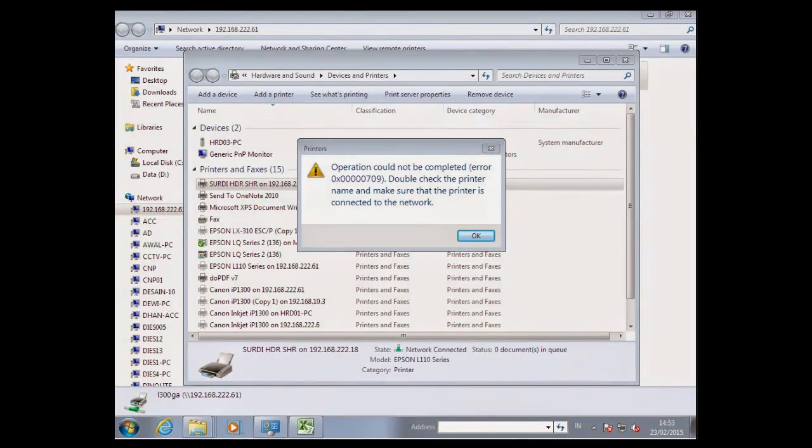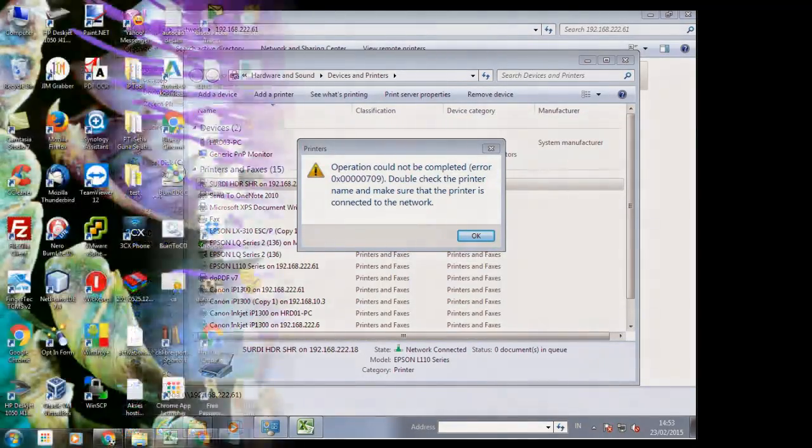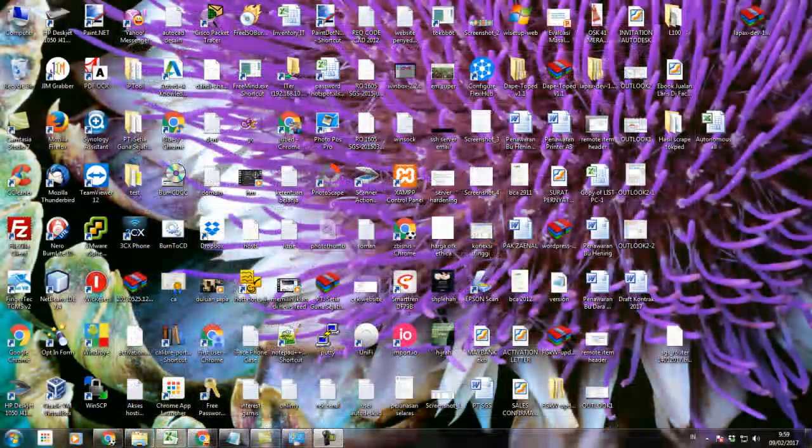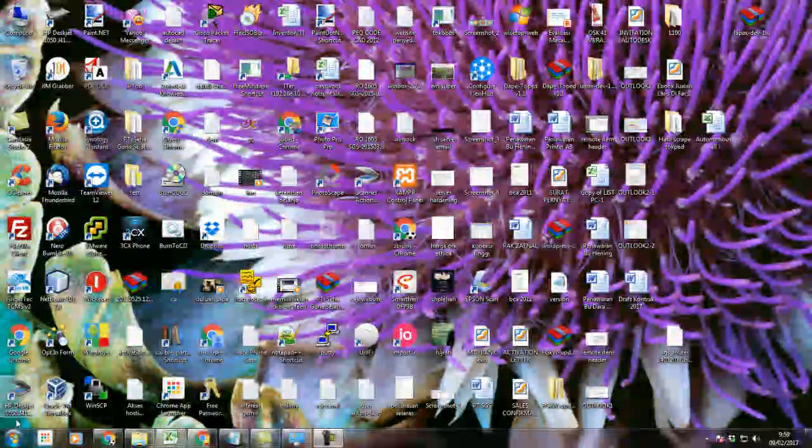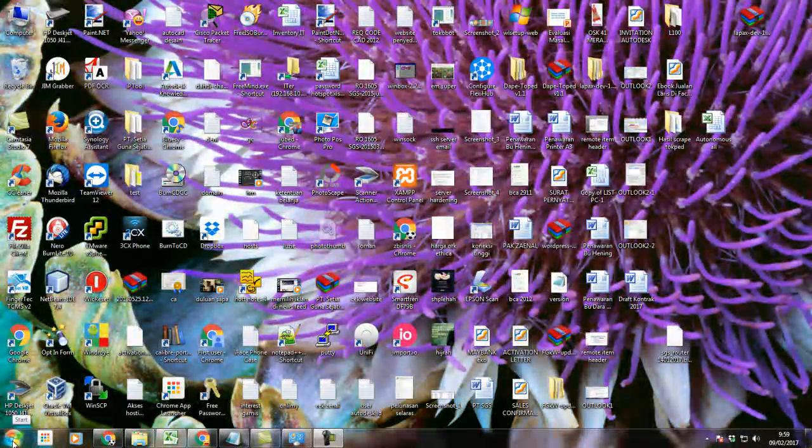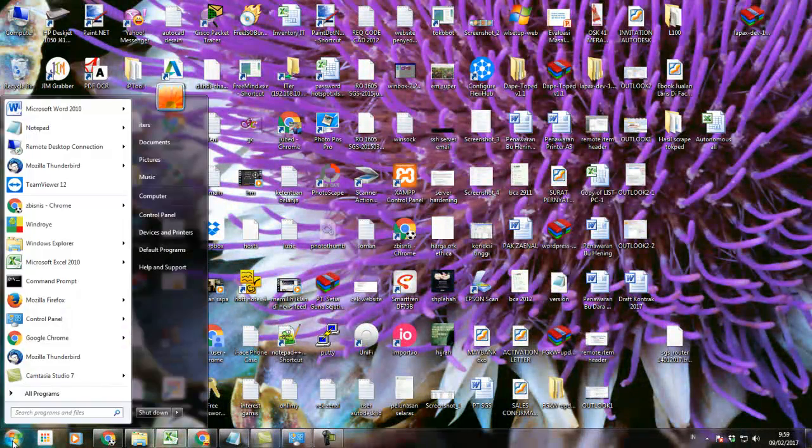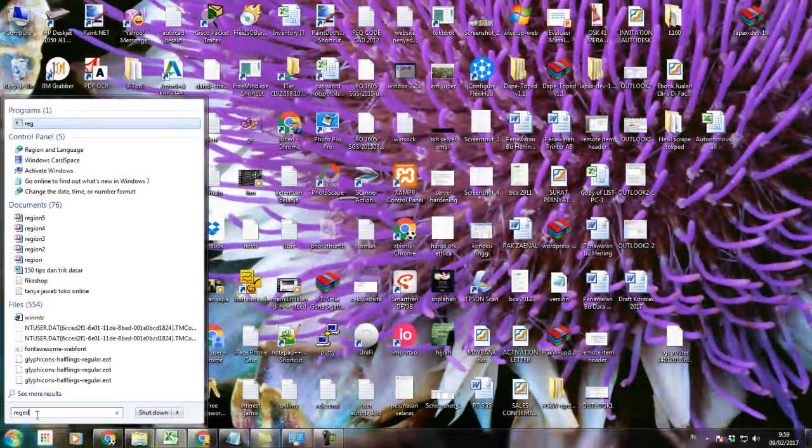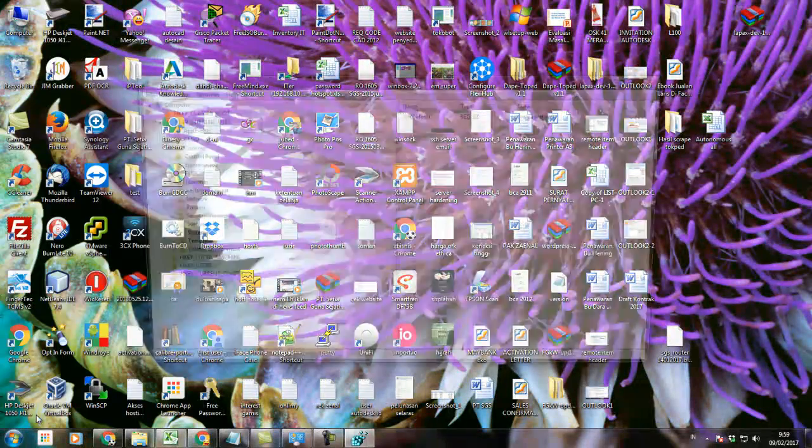Step 1: Type regedit followed by the enter key in the search programs and files text box in the pop-up menu that appears after clicking the Windows Start button in the lower left-hand corner of the desktop screen.